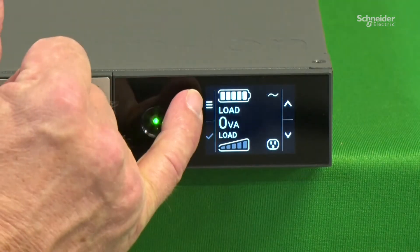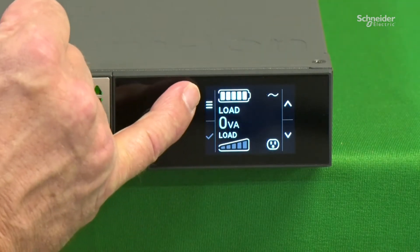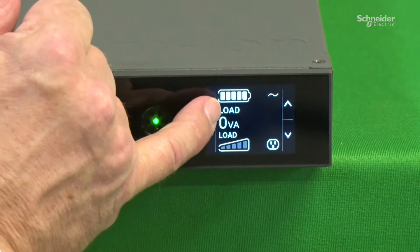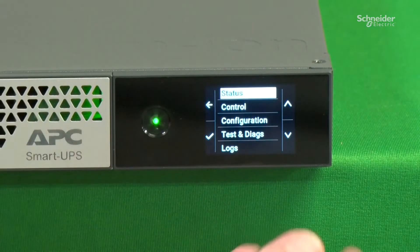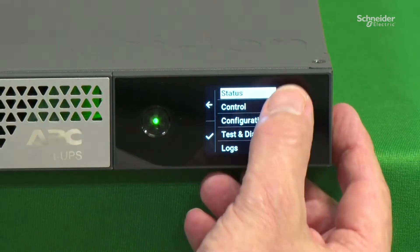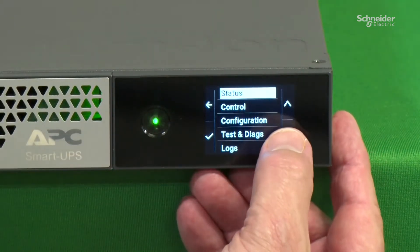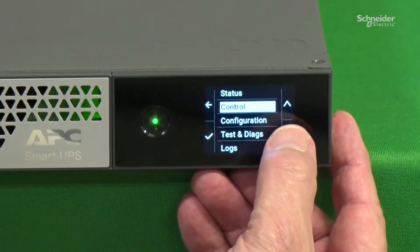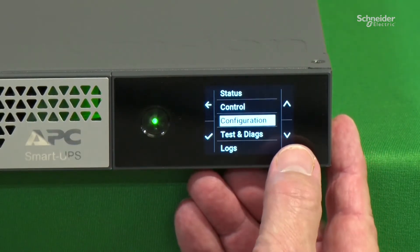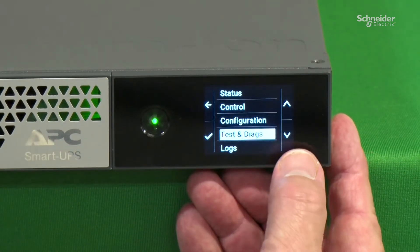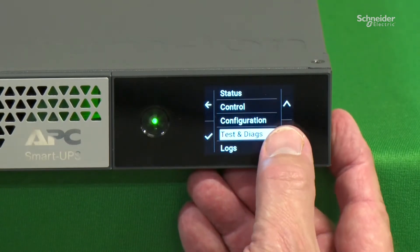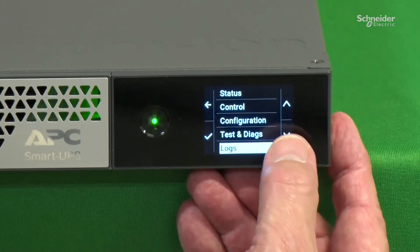Let's look at the menu system. We touch the menu and we can scroll through it. The menu includes Status, Control, Configuration, Testing and Diagnostics, and Logs.